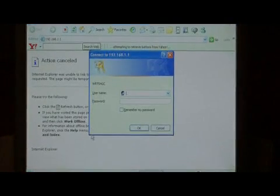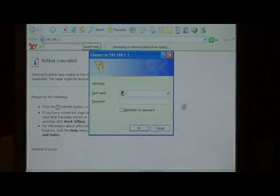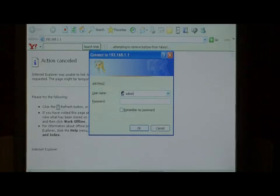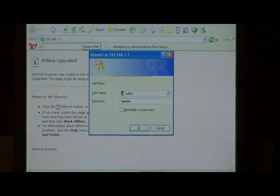It's going to come up asking you for an administrator login. By default, many routers are admin and admin.